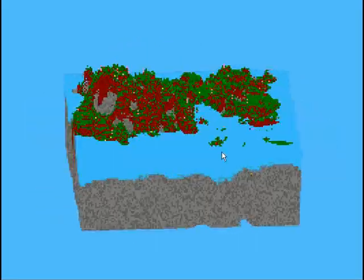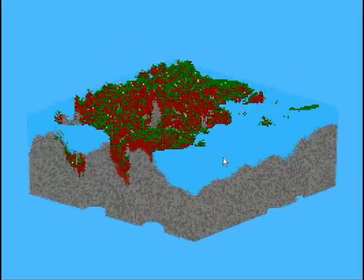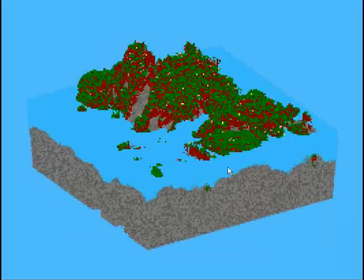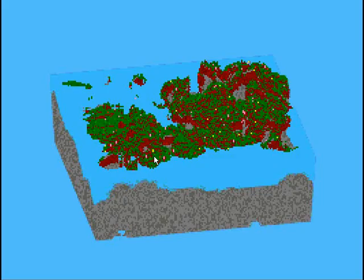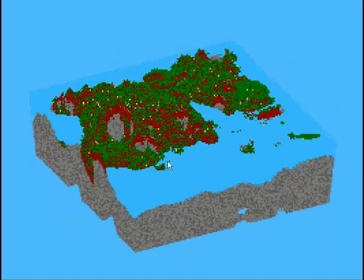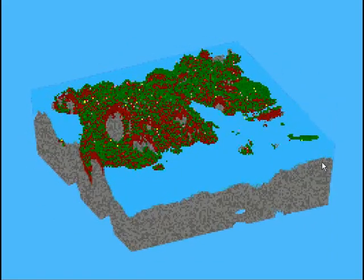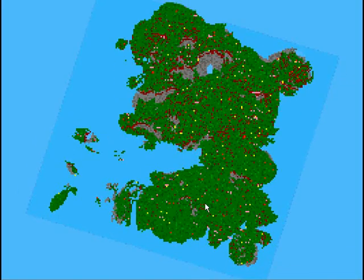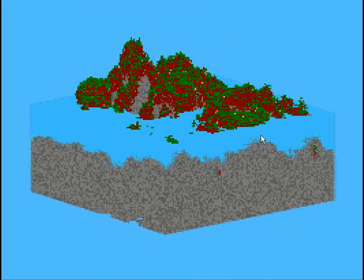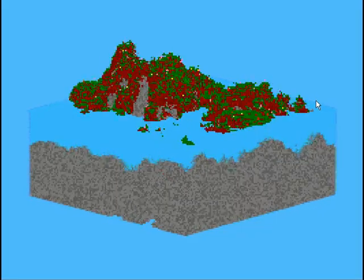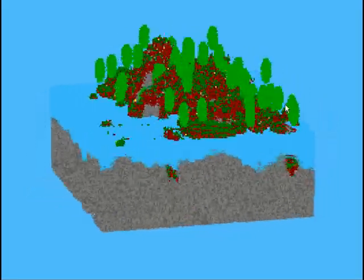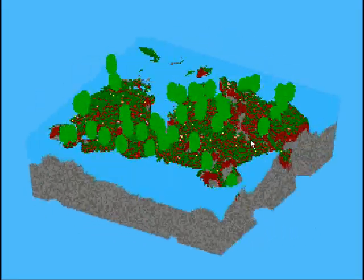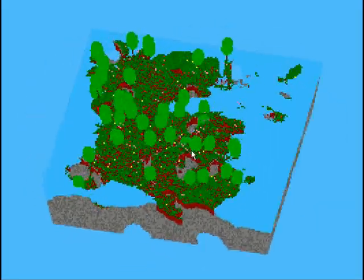And steps after that could include structures like villages or whatever else that your world generator might have. And then you're done. So here's the trees coming up in a second. There they are. And that's the finished world generator.